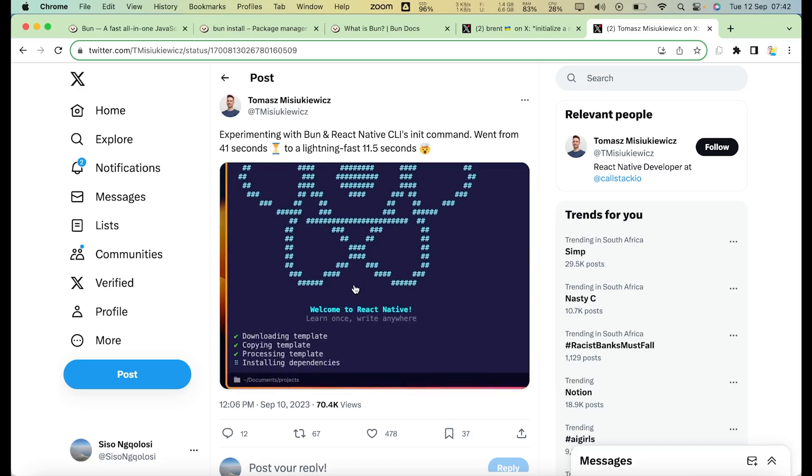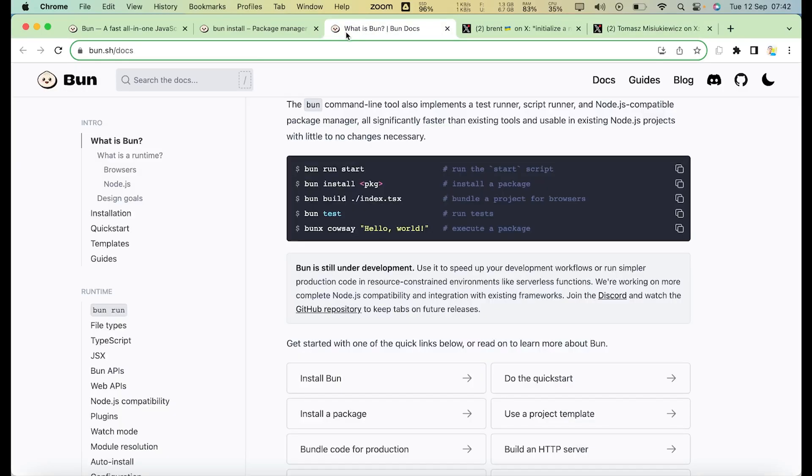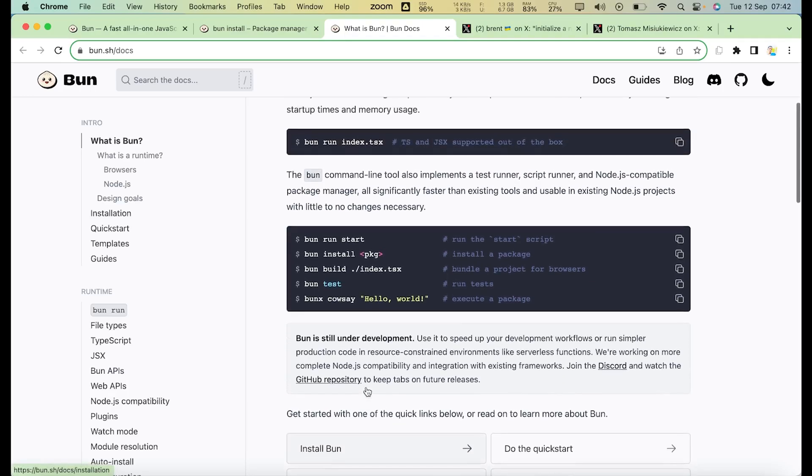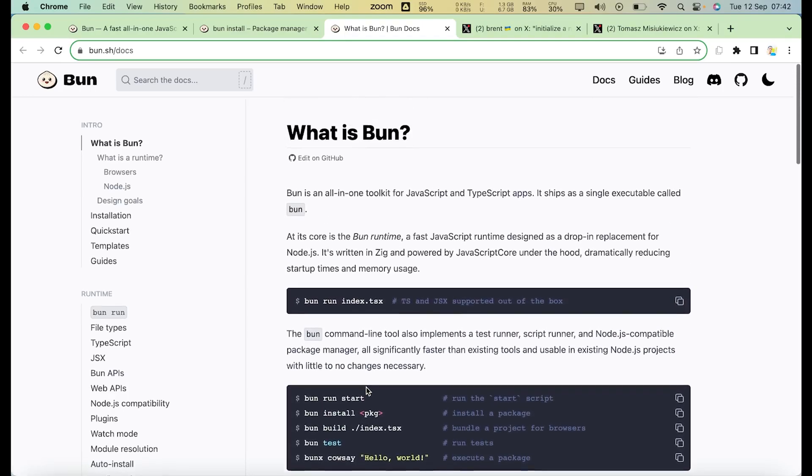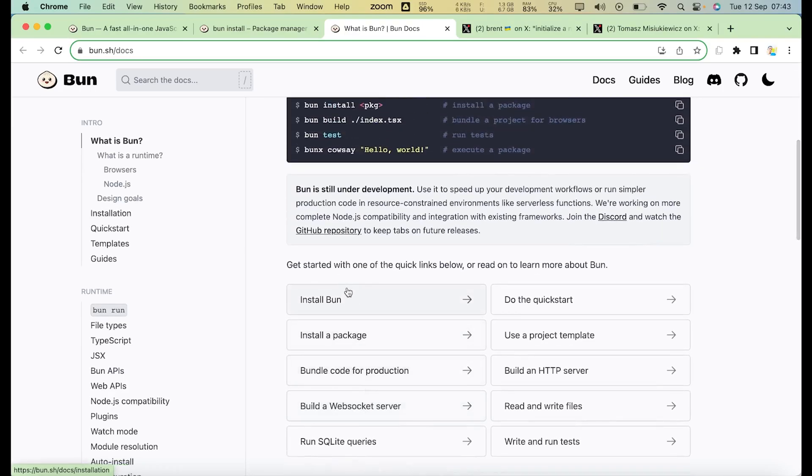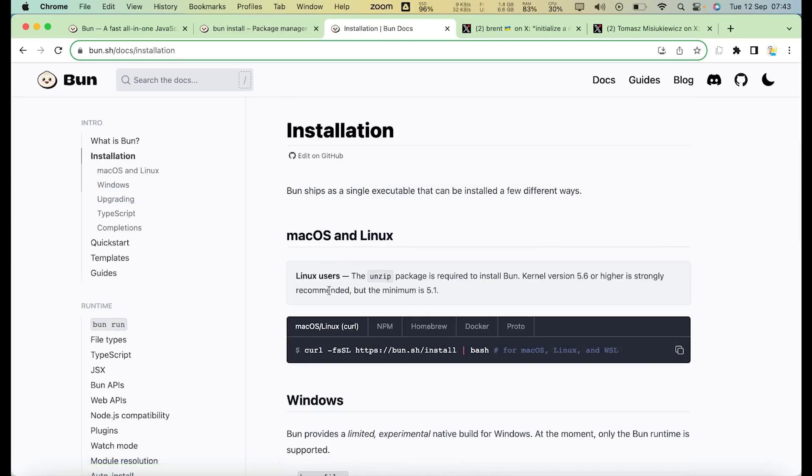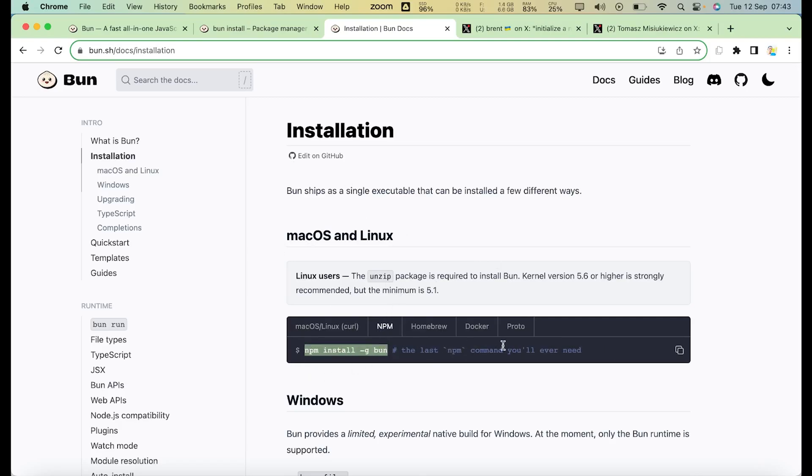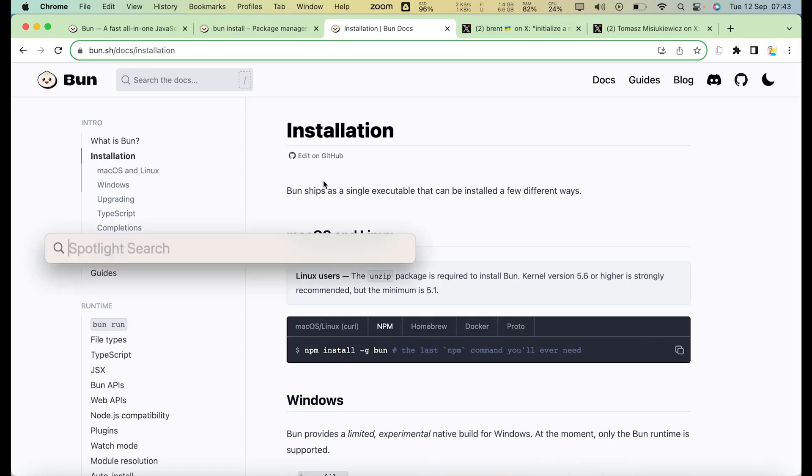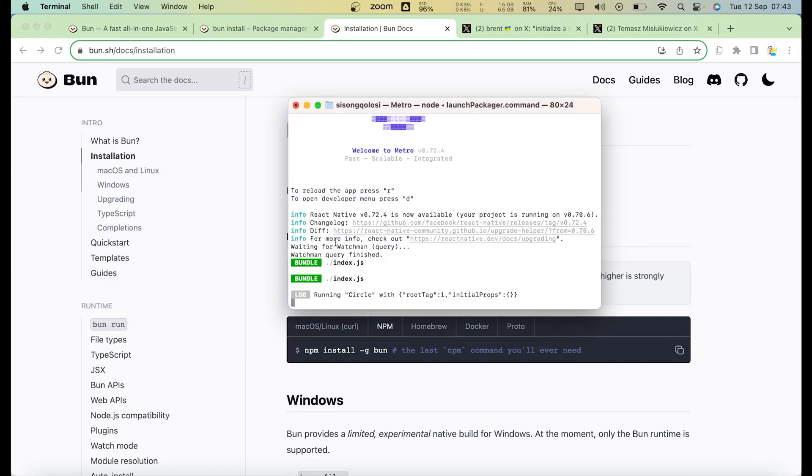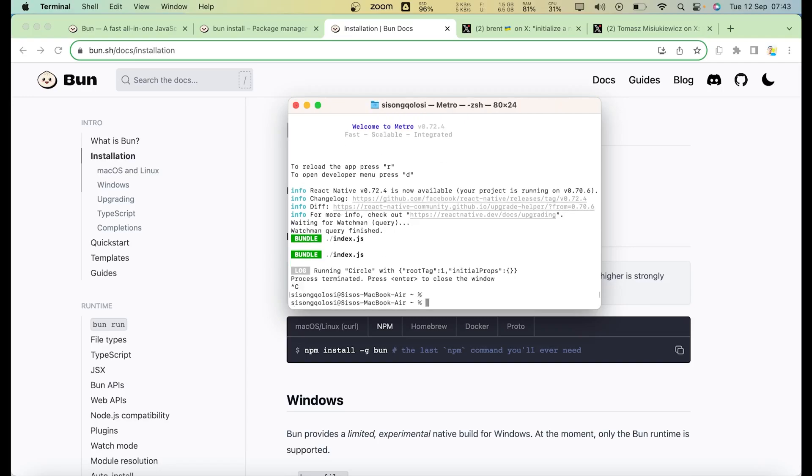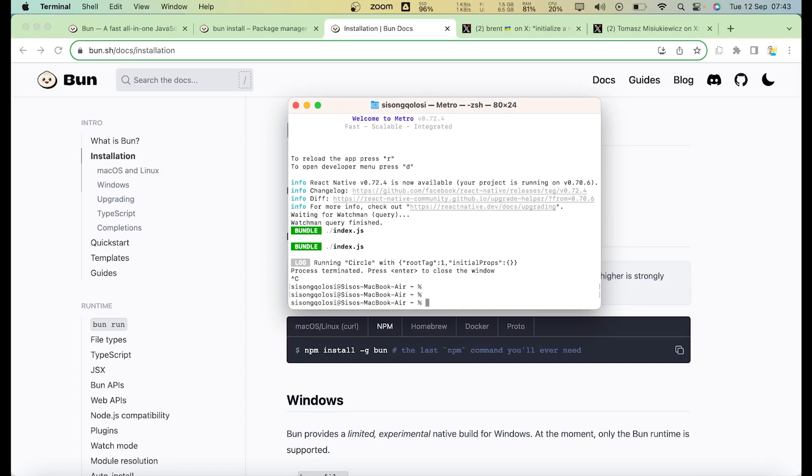Let's see how you can install Bun. I found that the best way or the easiest way to install Bun is to use the npm package. There are a couple of ways of installing it based on your operating system, but npm is probably the easiest one you can use to install Bun. You can simply open your terminal.